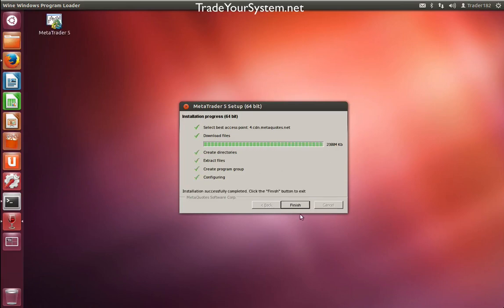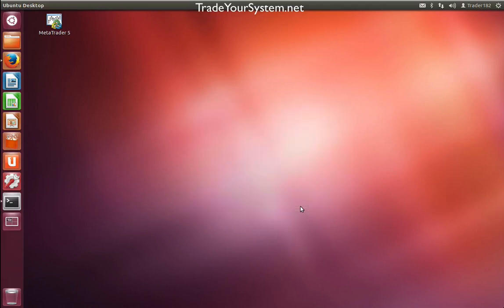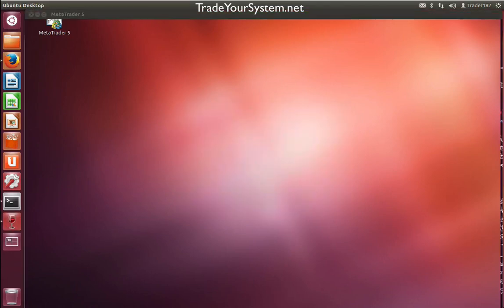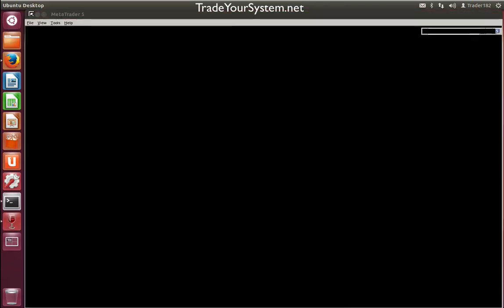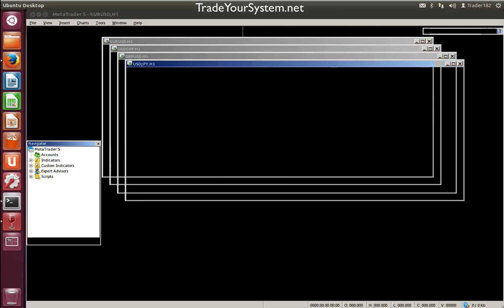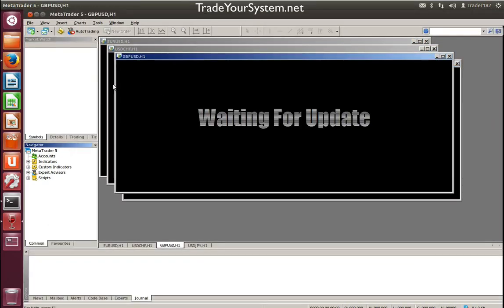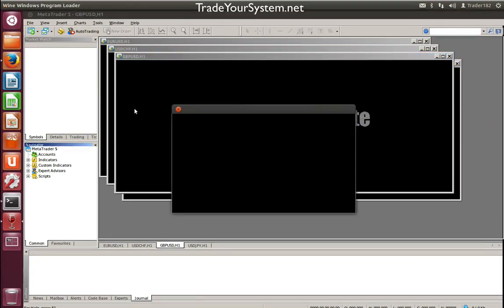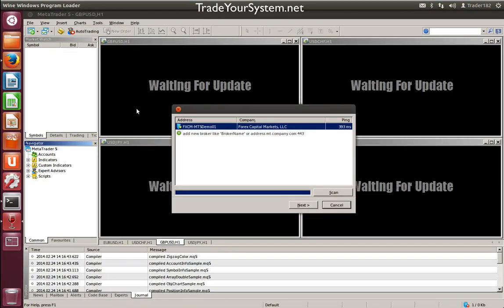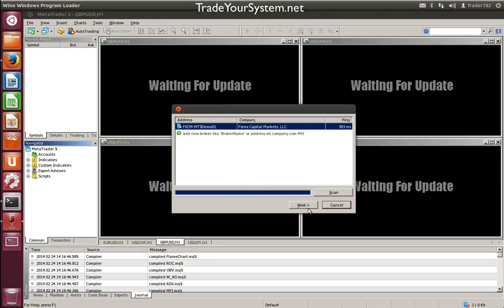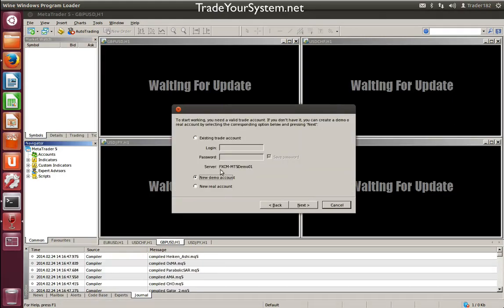Now we've downloaded it, we can click finish and start launching MetaTrader 5. As you can see, there's a little desktop icon there of MetaTrader 5. We've scanned, we've got our ping, so we'll click next.